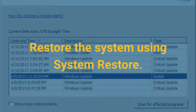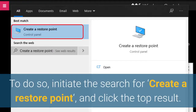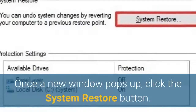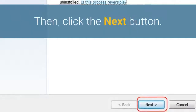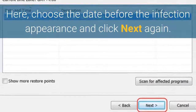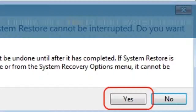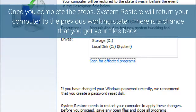Restore the system using System Restore. To do so, initiate the search for 'create a restore point' and click the top result. Once a new window pops up, click the System Restore button, then click Next. Here, choose the date before the infection appearance and click Next again. Finally, click Yes to start System Restore. Once you complete the steps, System Restore will return your computer to the previous working state, and there is a chance that you get your files back.